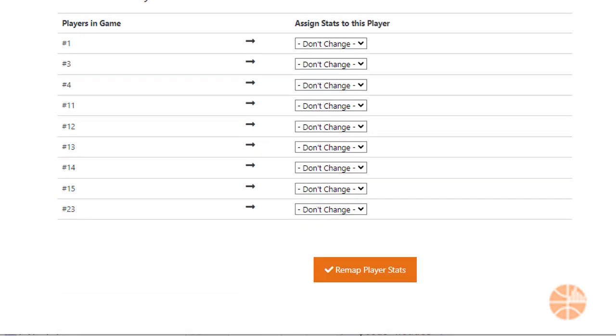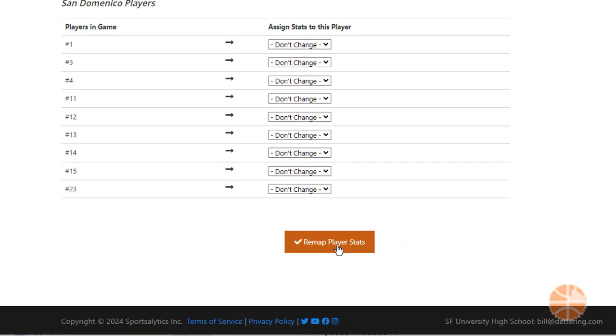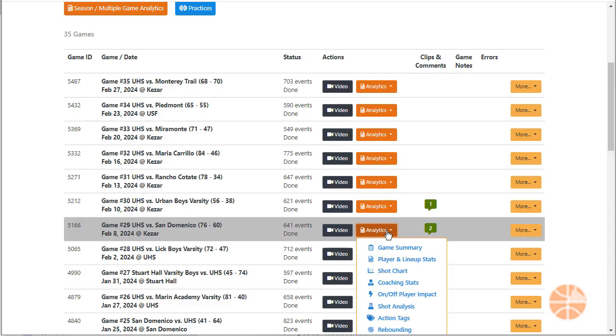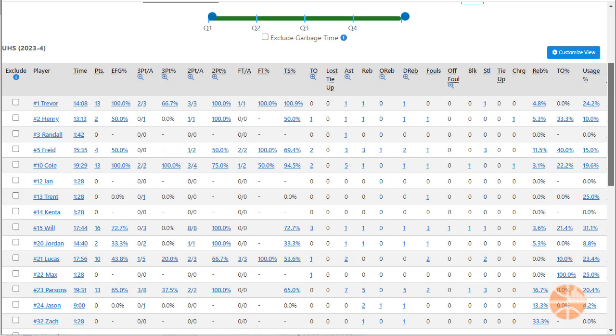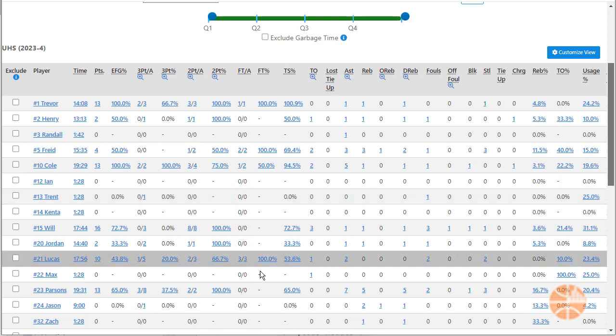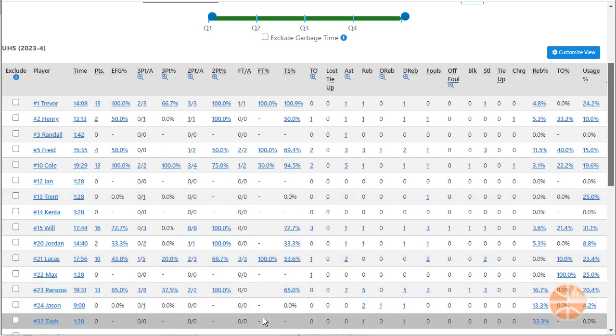Now scroll down and click remap player stats. Now go back to the player stats for that game and you'll see that both Ian and Zach are now set properly. That's all there is to it.